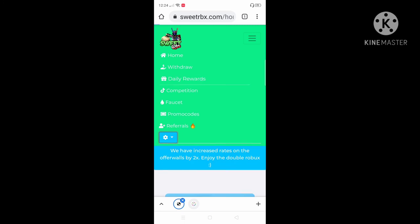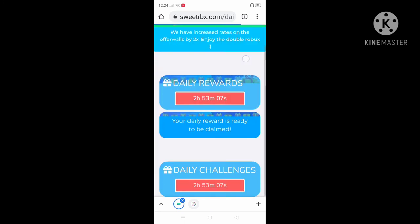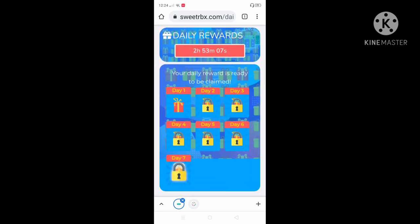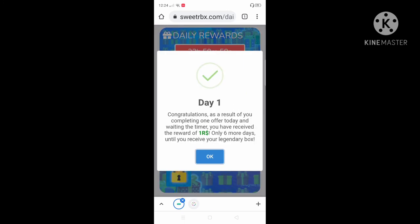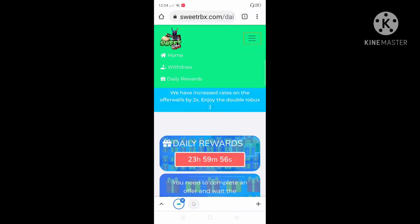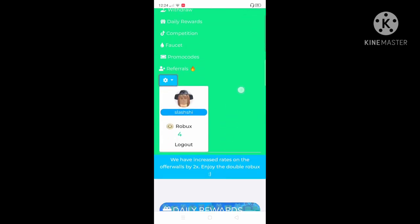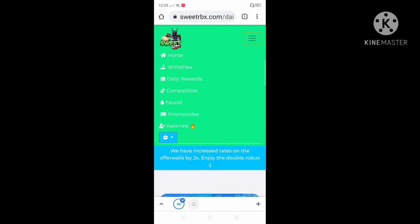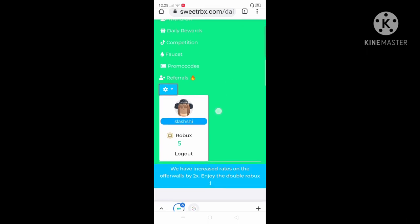We're gonna go to the daily rewards to get one more. Okay, so we now have five RBX. Loading. Here you go. We have five.